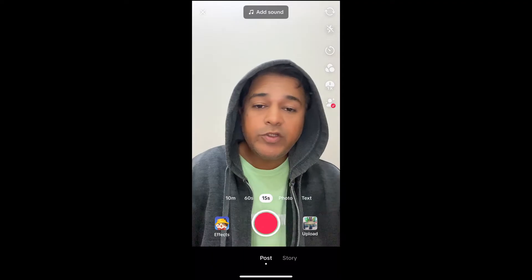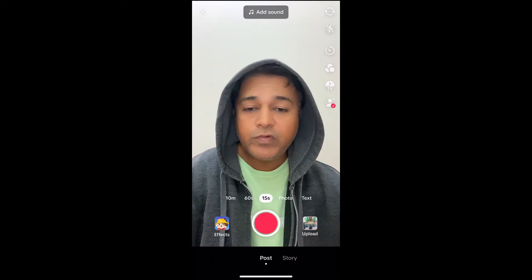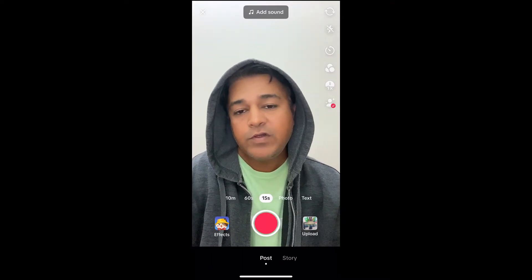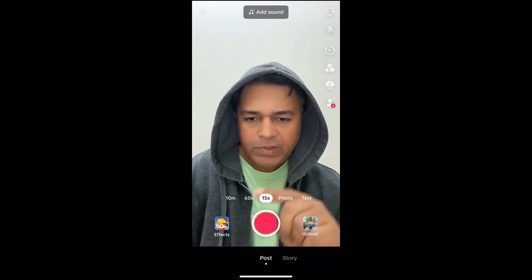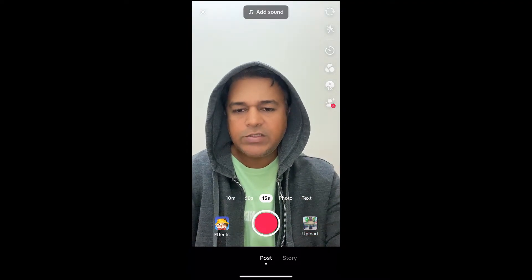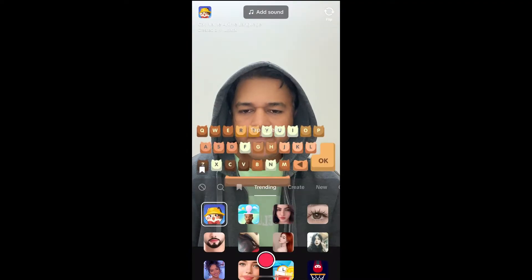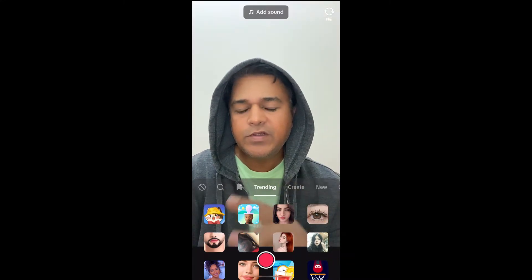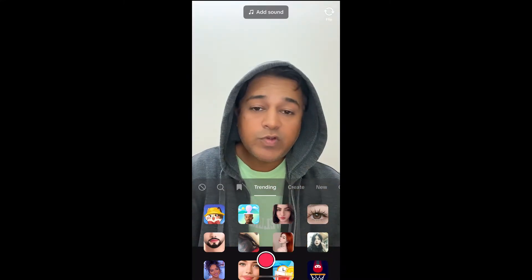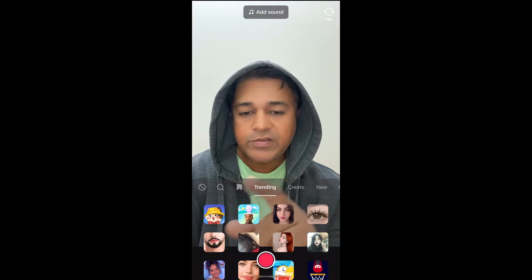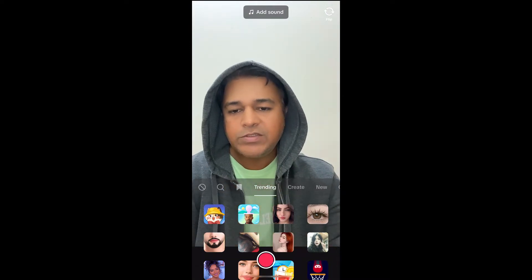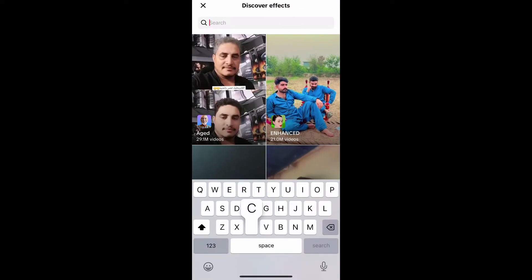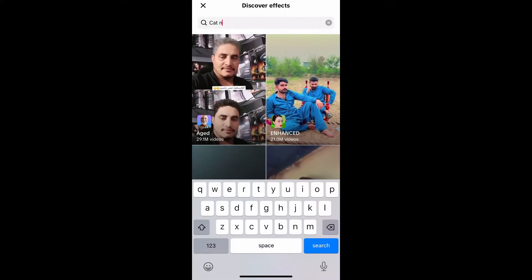Hey guys, what's up. In this quick video I'm going to show you how you can get the Cat Name Anime Language filter on TikTok. So I'm on the TikTok camera — let this effect go here. This is the effect gallery. Here in the trending section, remember this image — this is the effect. Suppose you are not finding the filter like this in the trending section, tap on the search button and search for Cat Name Anime Language.